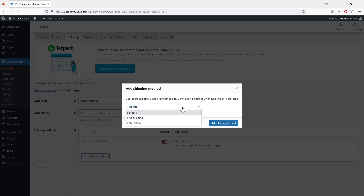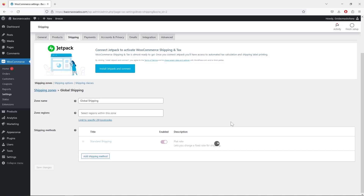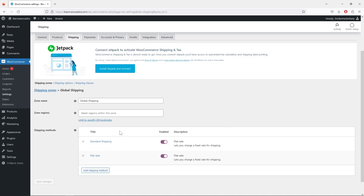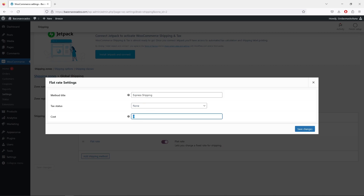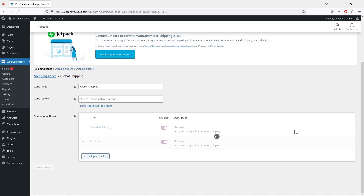For example, I'll select flat rate one more time, click 'Add Shipping Method', then click 'Edit'. I'll select that it's not taxable and type 'Express Shipping'. Obviously express shipping is going to cost more, so I'll type 15 dollars. Let's hit 'Save Changes'.